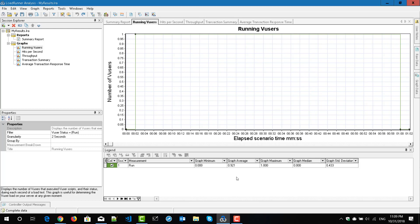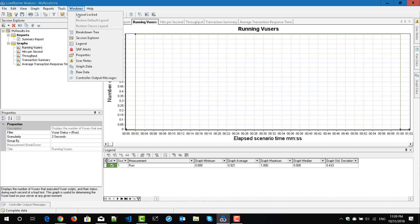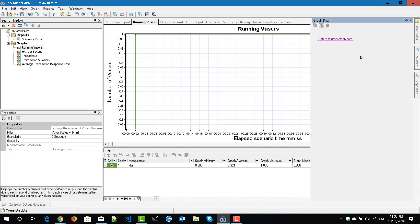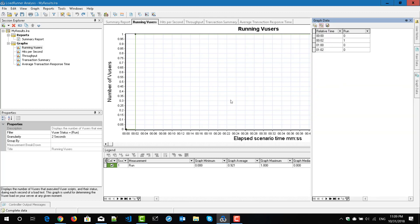These graph data can be exported by going to the Windows menu and selecting the graph data. Here, if you click on this link — click to retrieve graph data — you can retrieve the appropriate graph data for your analysis purpose. This can be exported to CSV or Excel sheet for your error analysis.